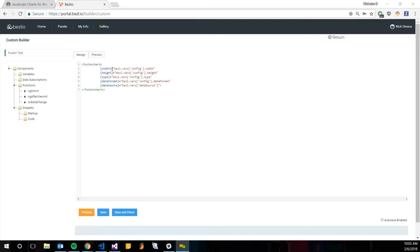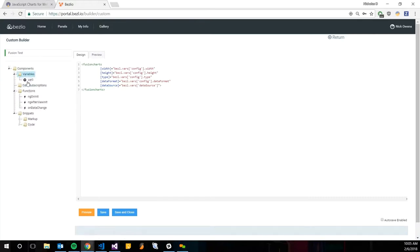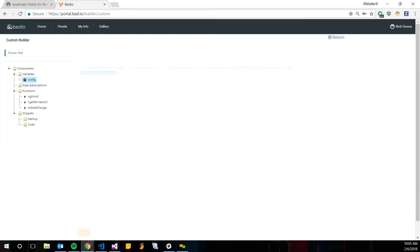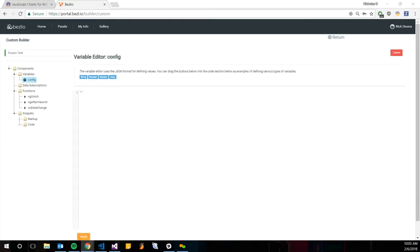We point these to local bezel variables. As you can kind of see, we're going to make a config variable and a data source variable. The first variable name config, this is the easier of the two to get together. I'm just going to copy and paste a similar format from my other bezel.